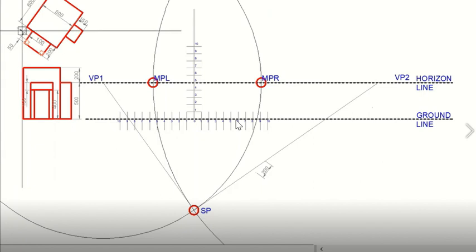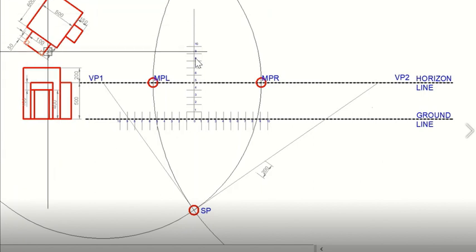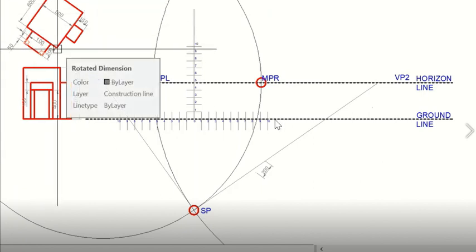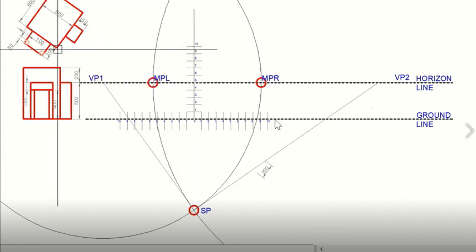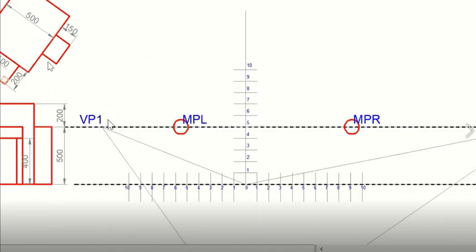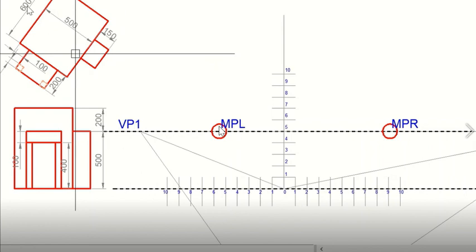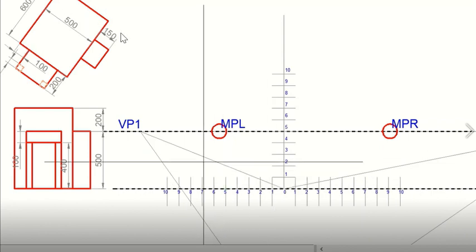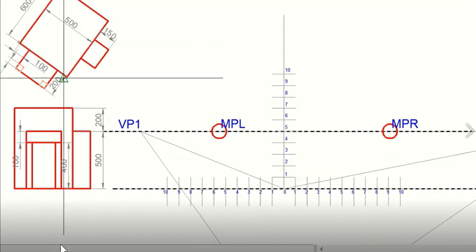We have made a grid in which we have marked one to ten in the elevation, or in the vertical direction, one to ten on the right side and zero to ten on the left side. The vanishing points and the measuring points have been marked. First we will make this cuboid.